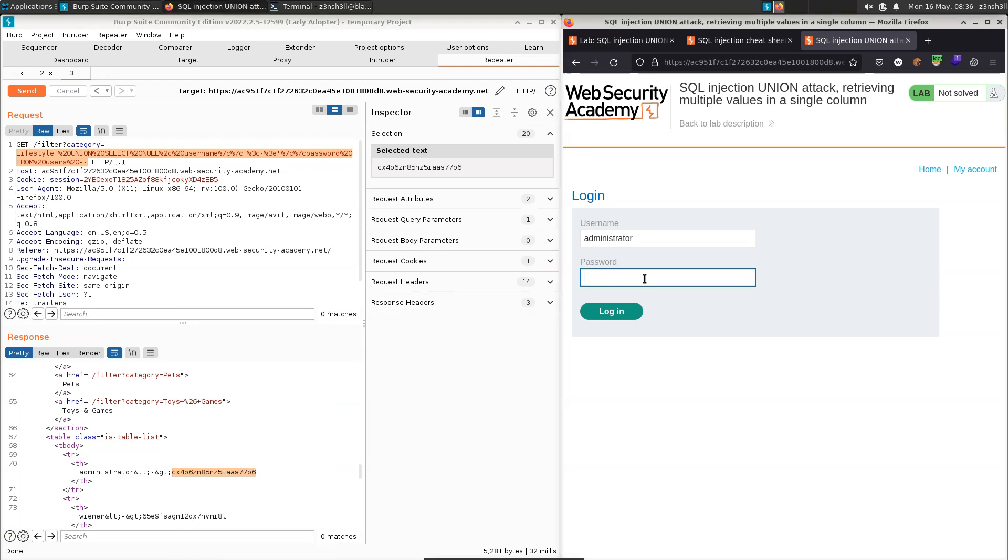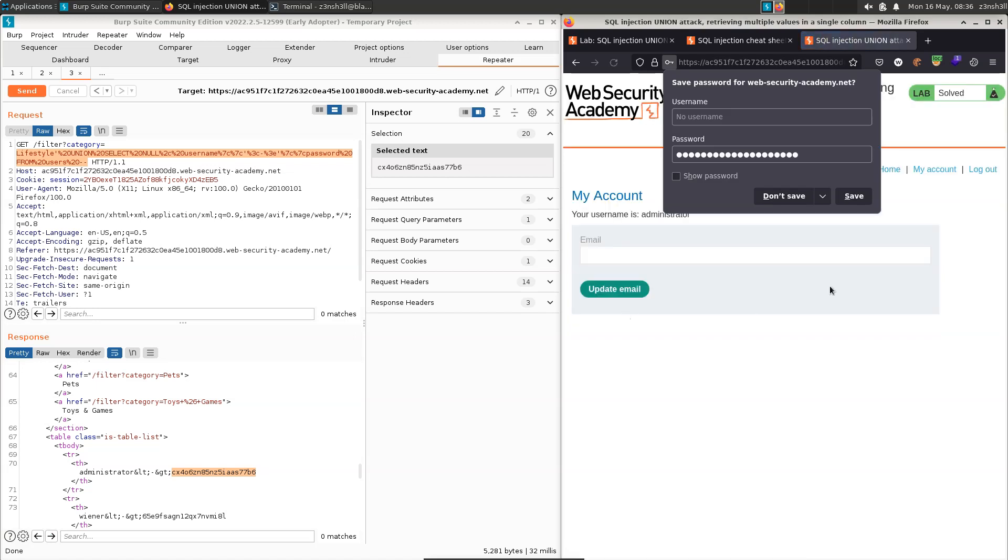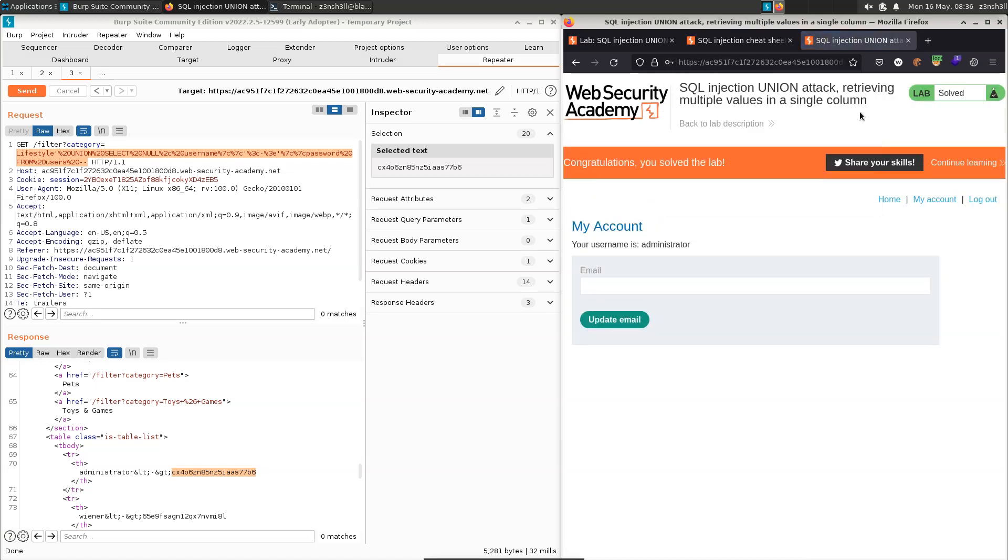Just paste that into the password box. Let's choose login. And there we go, we have successfully solved the lab.